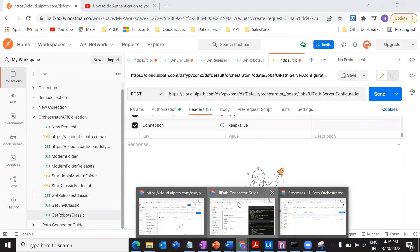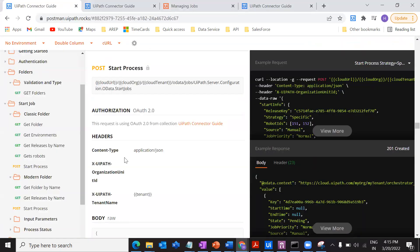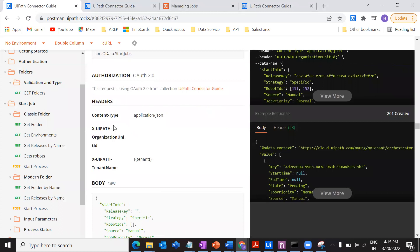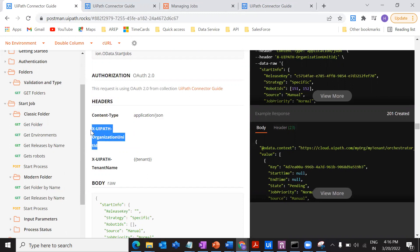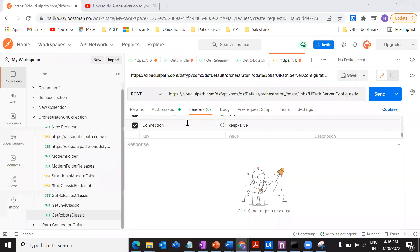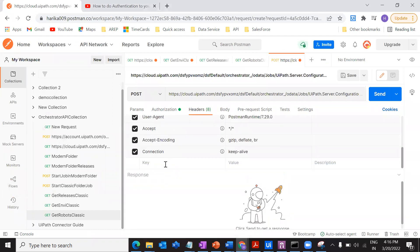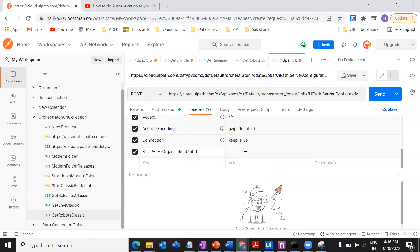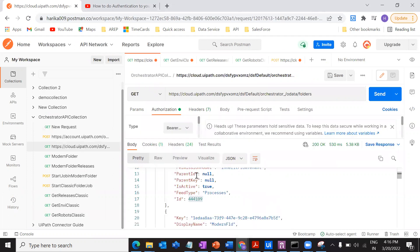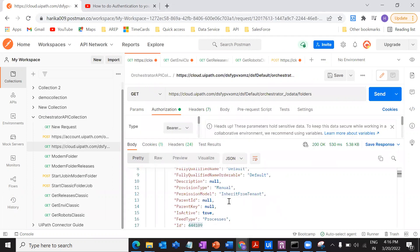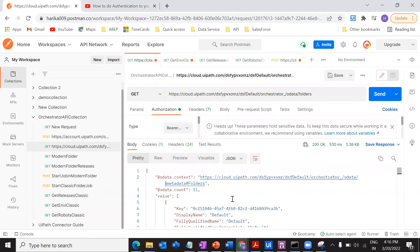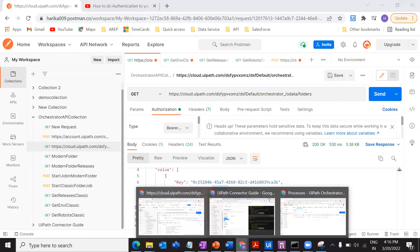The next thing is headers. Let's go to the Postman, to the connector guide. I wanted to... so content type is fine, it still works even if you don't give. I'm going to give organization unit ID. What is the thing that we were giving? That particular folder ID, right. So we got the folder ID from the previous request. I am going to perform it in the classic folder, so what's the name of my classic folder? That is default, right.